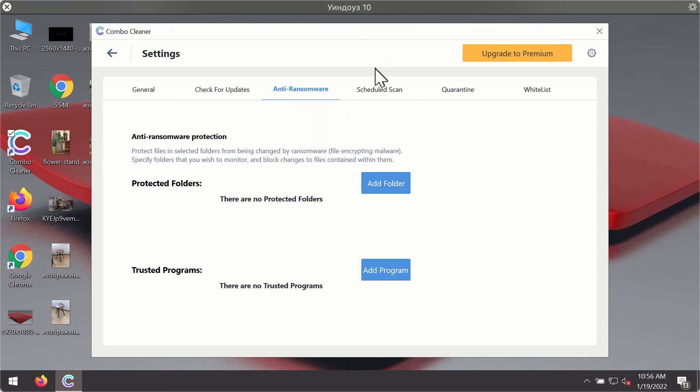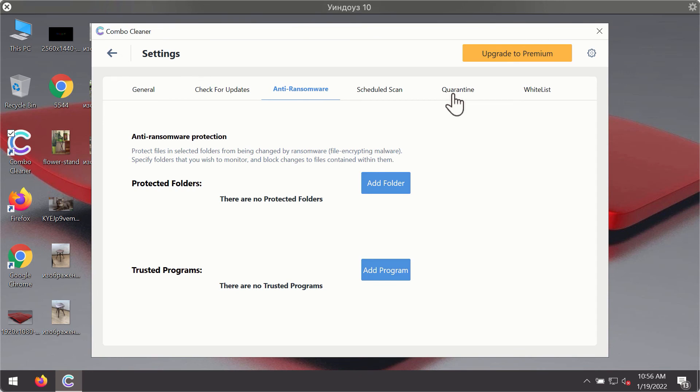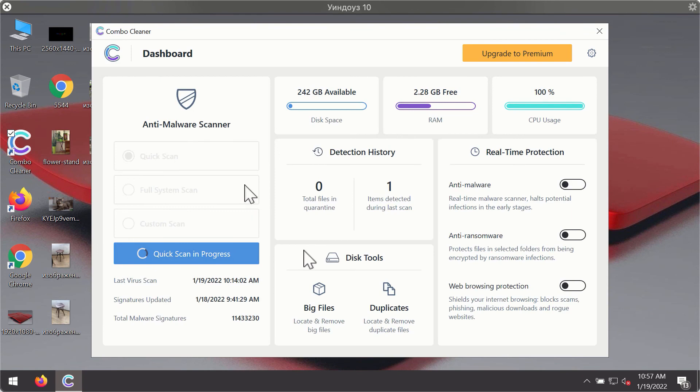Anti-ransomware feature of ComboCleaner helps you to add one or several folders on your system that will be protected against all sorts of ransomware attacks.